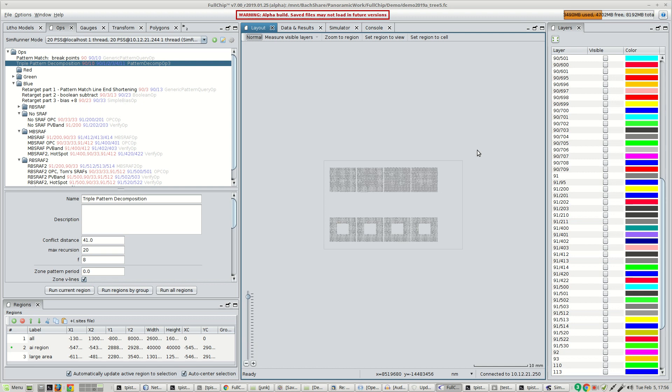Here's the Fullchip client GUI. We're looking at an iMac N10 metal layer as an example.